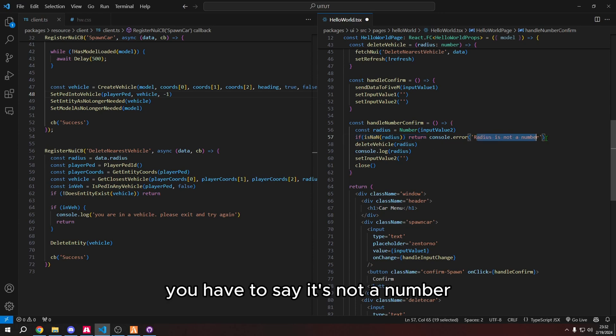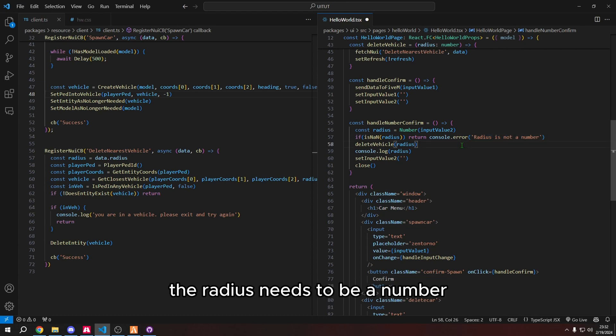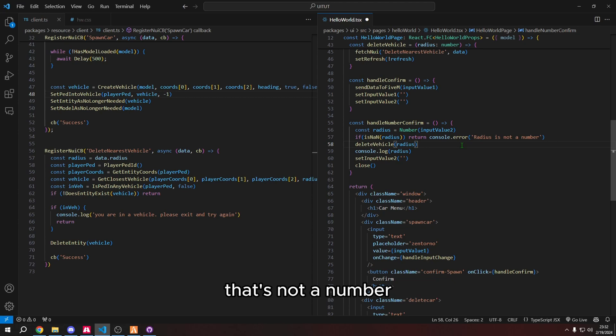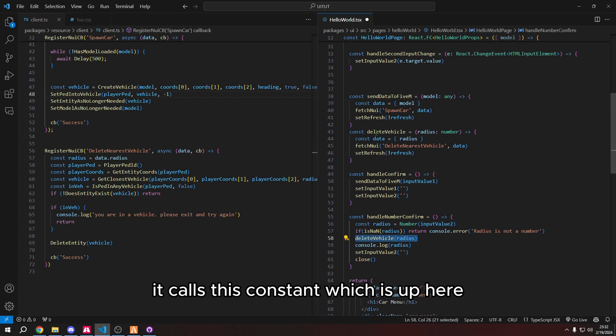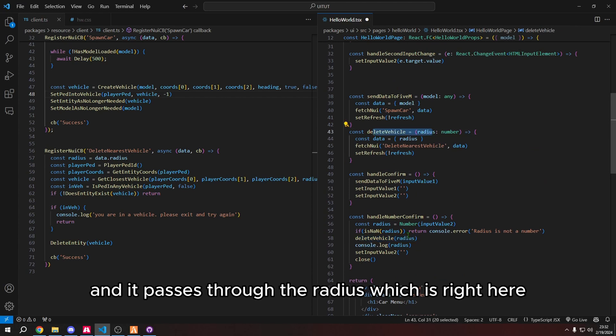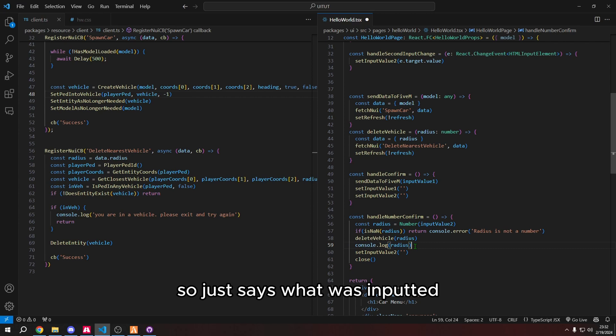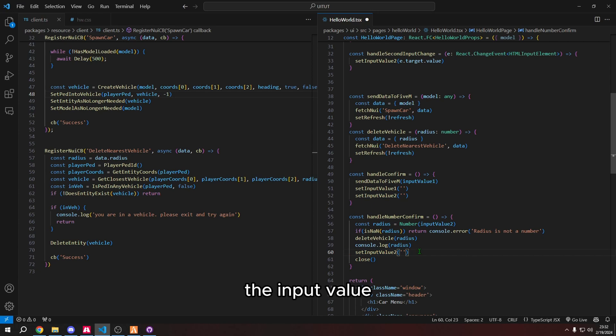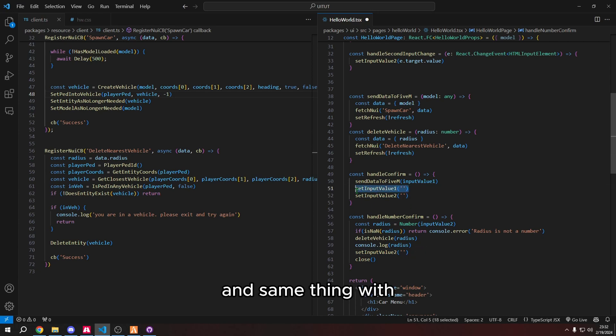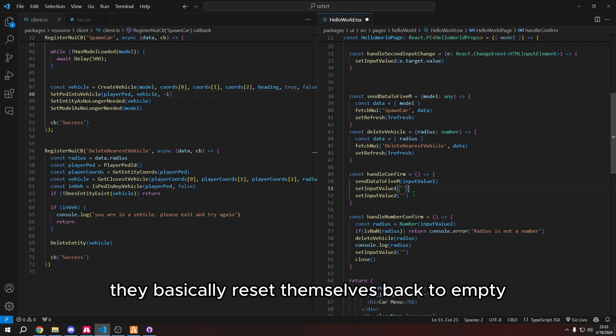This is a check that says if the radius is not a number, you have to say it's not a number. So it puts it in the player's face. That's like, hey, the radius needs to be a number, it's not a number. But otherwise, it calls this constant, which is right here, this logs the radius, so just says what was inputted. And then this basically resets the input value back to empty. And same thing with set input value one, I forgot to mention that before, they basically reset themselves back to empty.